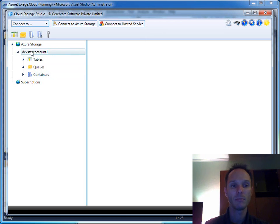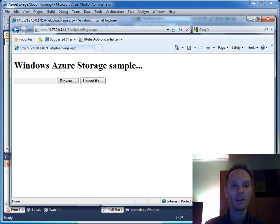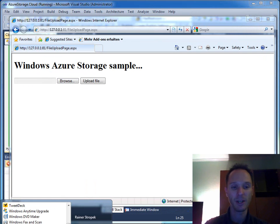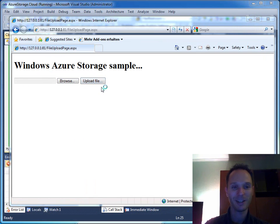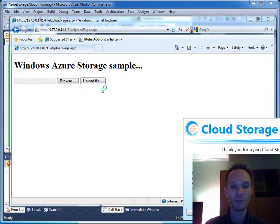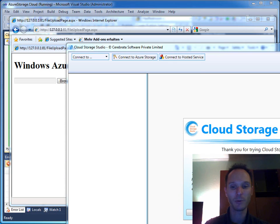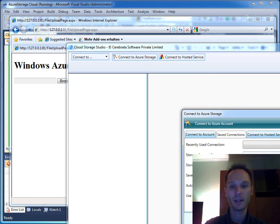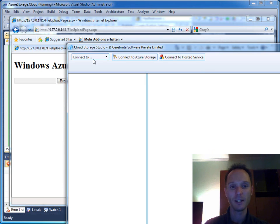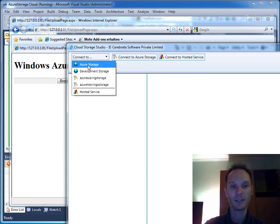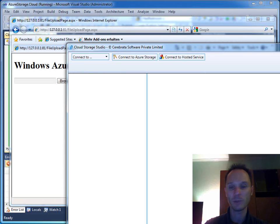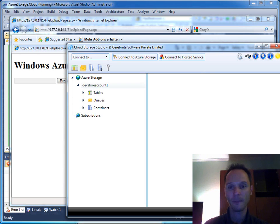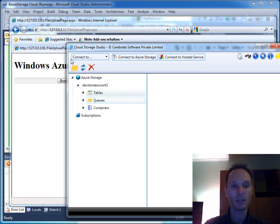Maybe I have some problems because of the power down I had a few moments ago, so I will restart Cerebrata here. Connect to development storage again and open queues.